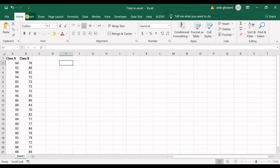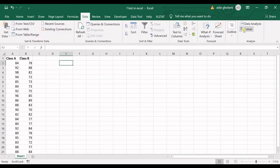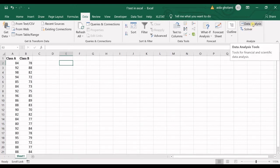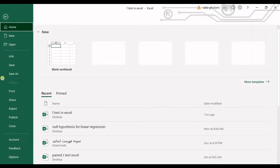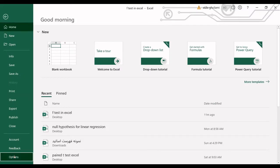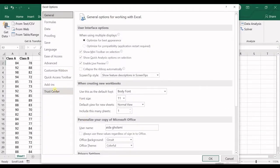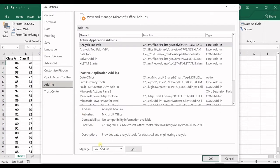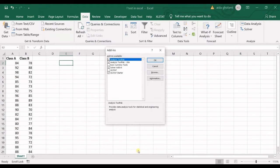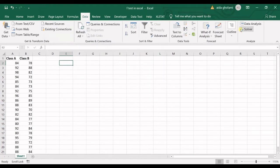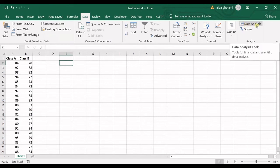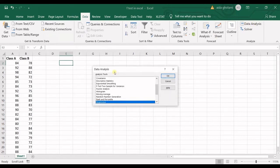For running an F-test, you need to go to data tab, and then open data analysis. If you cannot see it right here, go to file, options, and in add-ins, the manage button should be in Excel add-ins. Click on go and then check the analysis tool pack and click okay. As soon as you have done that, you can see the data analysis.